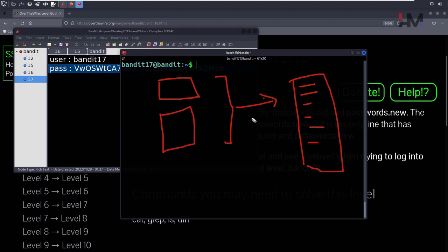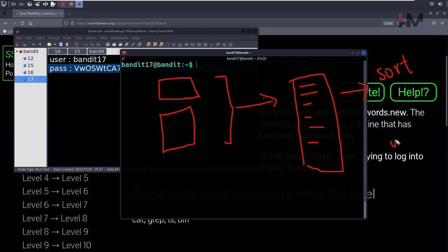What you need to do is sort all these lines, and then you can check the unique line using the uniq command. It's as simple as that. Let's try it.